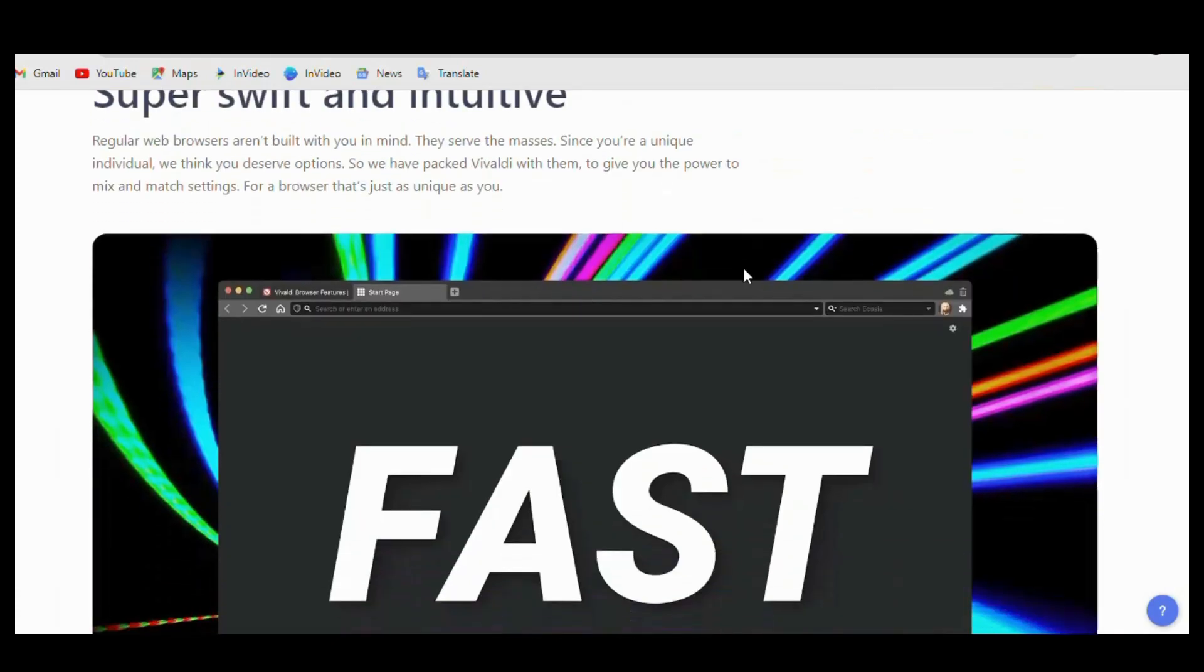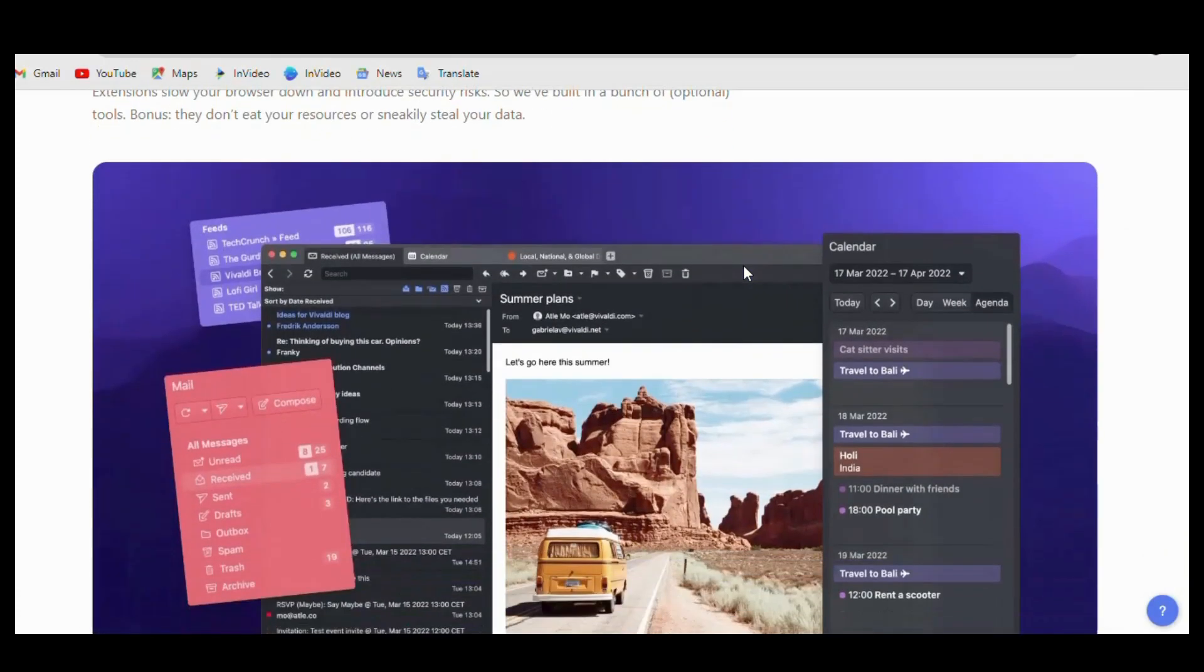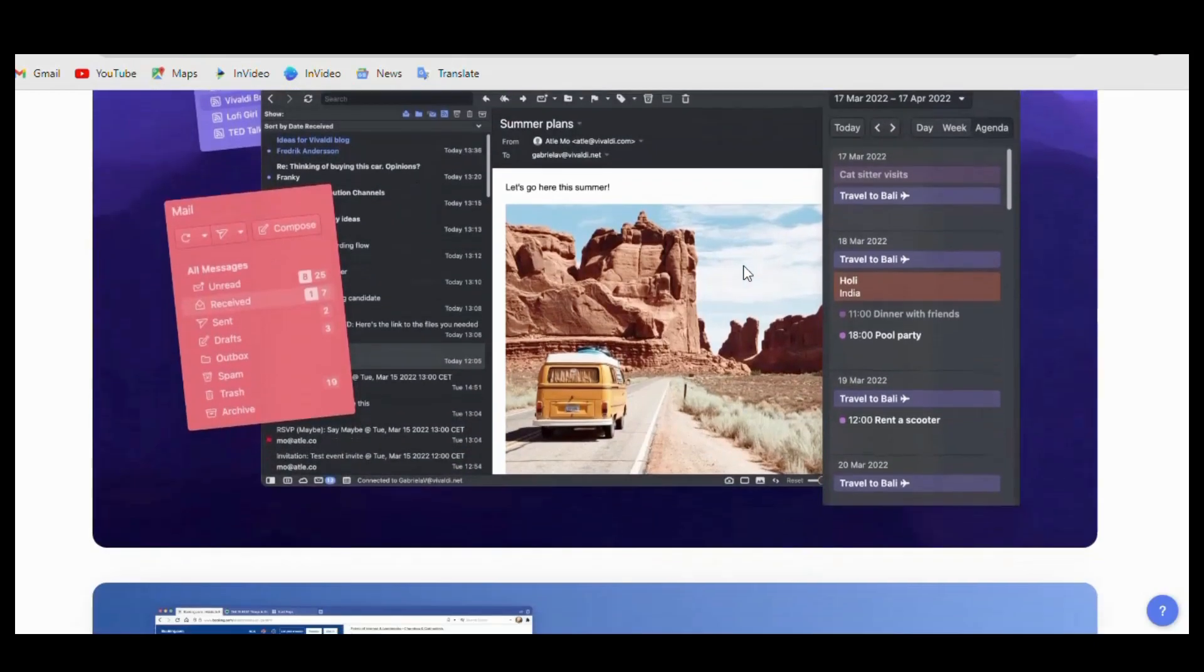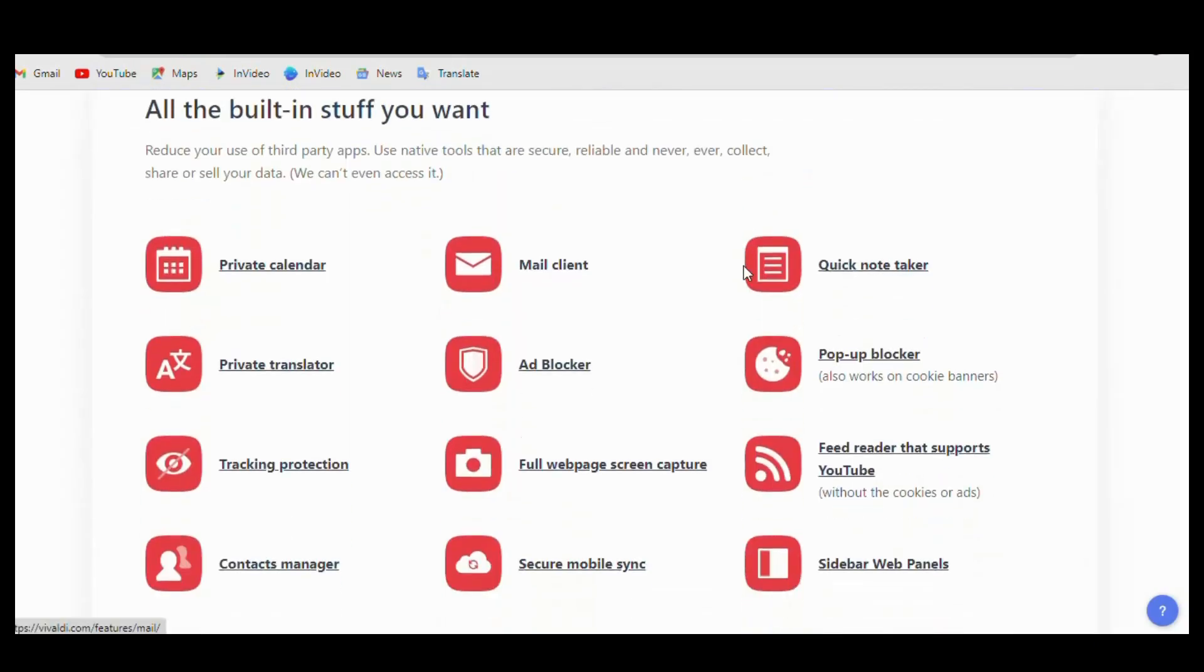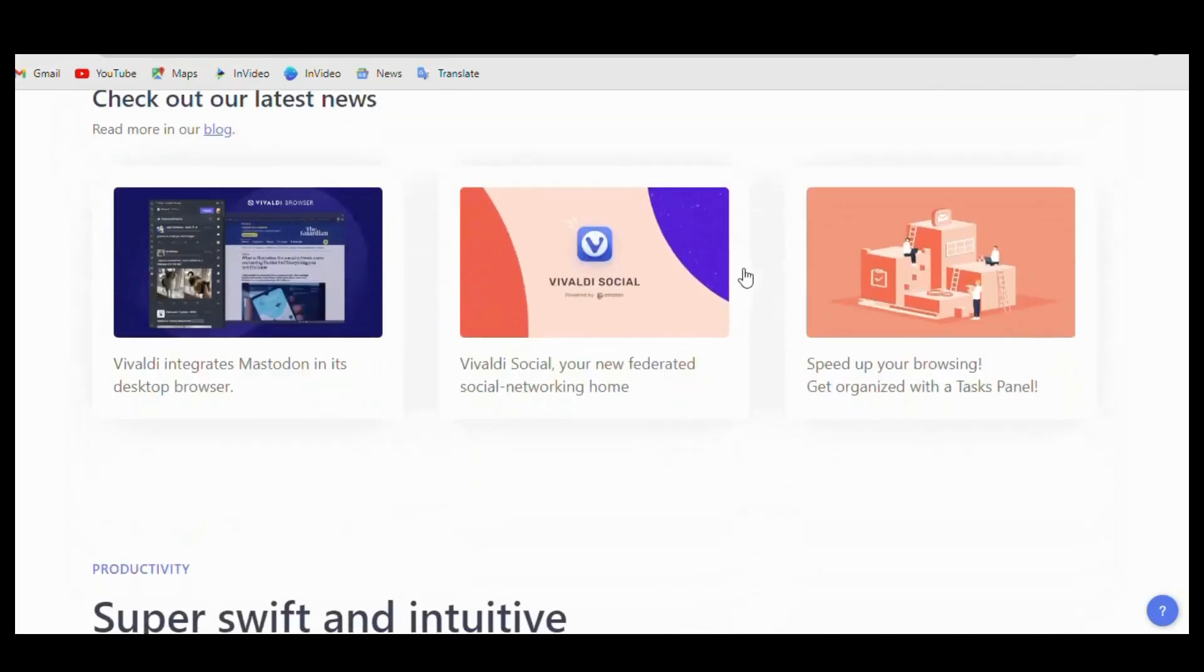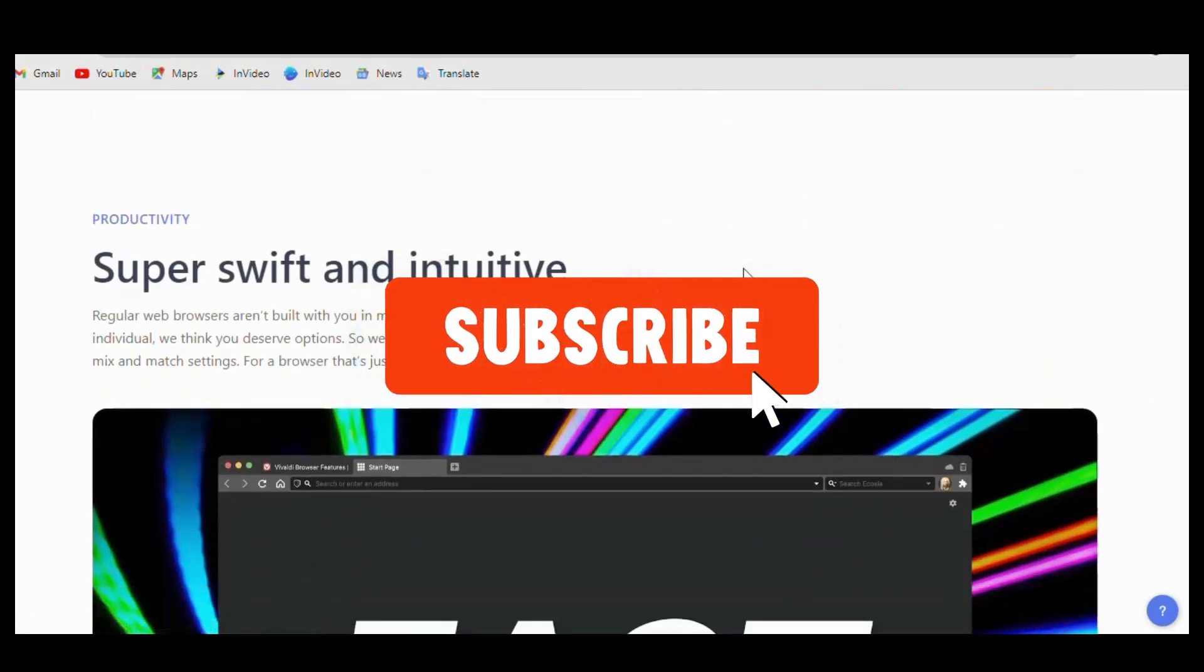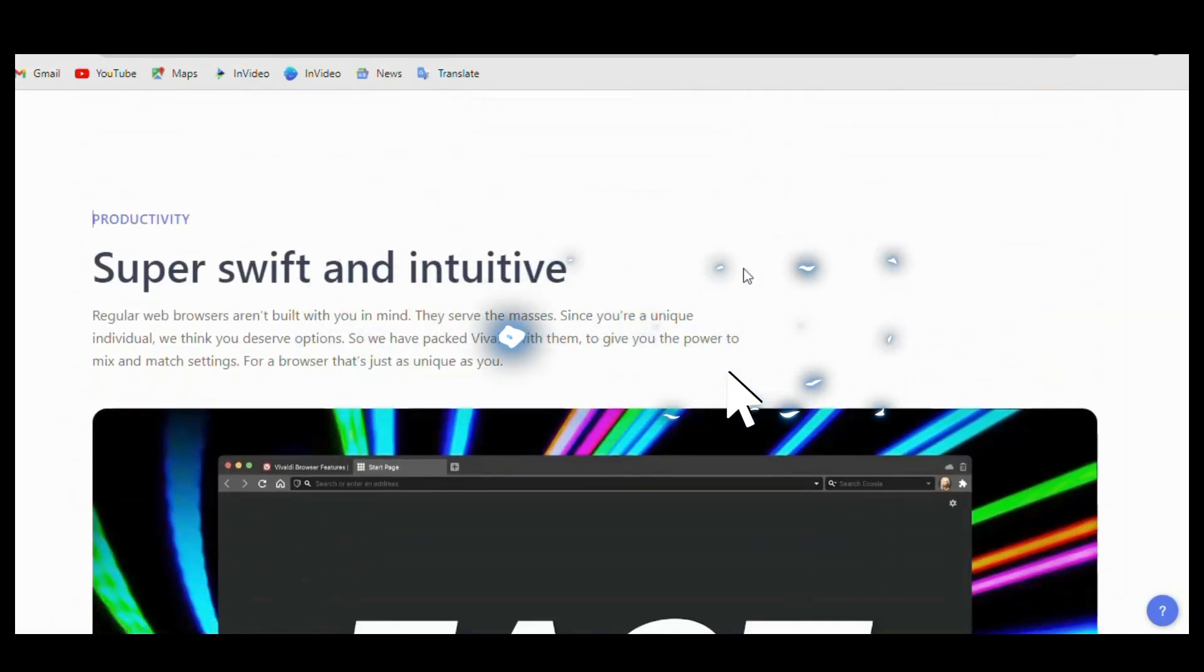Another difference is that Vivaldi comes with built-in features such as notes, screenshots, and a panel for quick commands. Chrome, on the other hand, has a more minimalistic approach and you have to rely on extensions to have these functionalities.